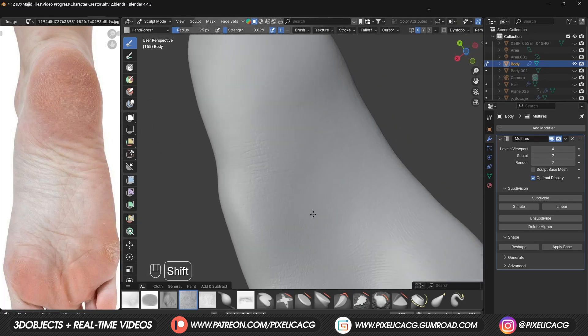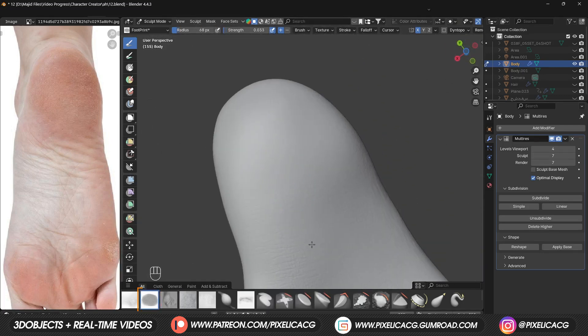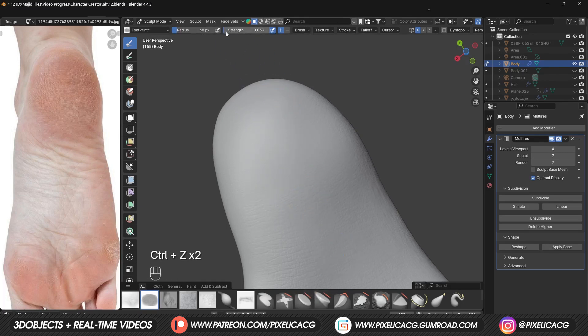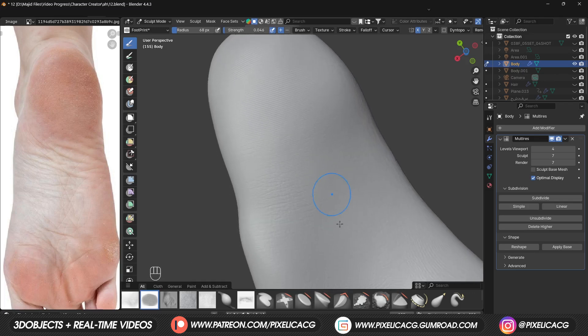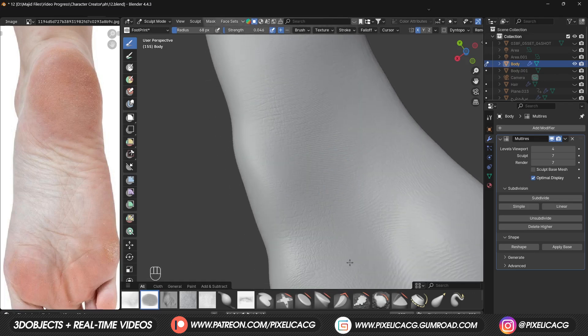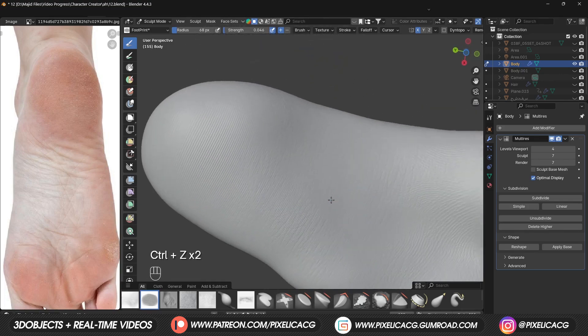I made another brush called Footprint. It's just a simple multiple line texture that we can use for the back part of the feet, with a really low strength. I repeat, really low strength. The strength should be low, otherwise it might ruin the mesh and create harsh edges.